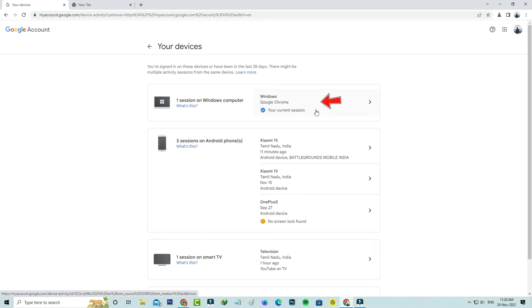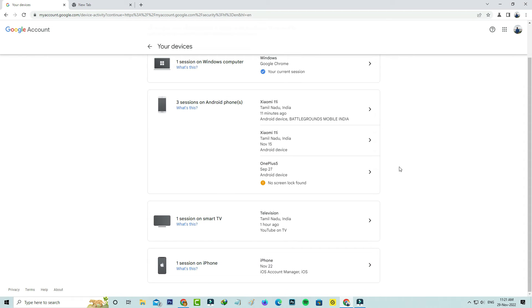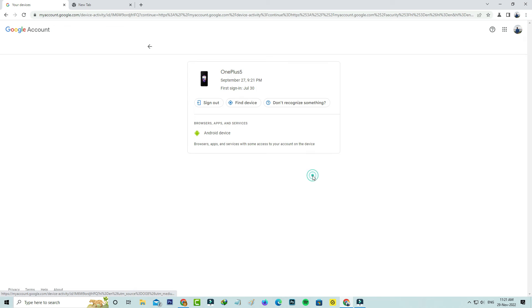This is my active device, Windows computer, and followed by it shows my Google account connected devices like Android phone, Smart TV, and iPhone. If you feel your Google account is used by someone, just select that device and click to sign out.